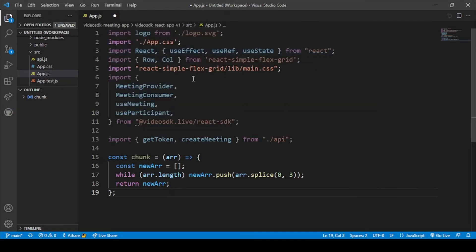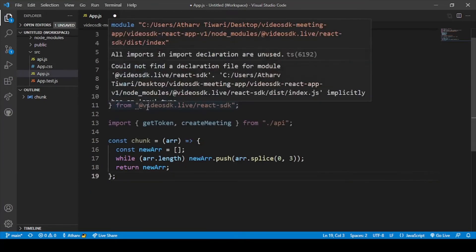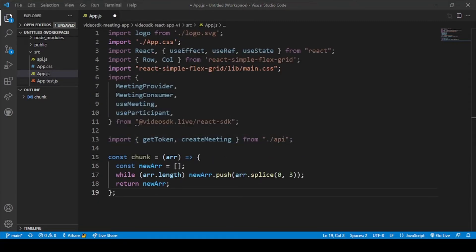After that you can see useEffect and useState, which are React modules. After that there is Row and Column, which is basically a simple flex grid used for rows and columns of our application. After that you can see MeetingProvider, Consumer, useMeeting, and useParticipant — these are the different parameters imported from the official Video SDK (videosdk.live) SDK. And after that, here is the token and createMeeting imported from our api.js file.